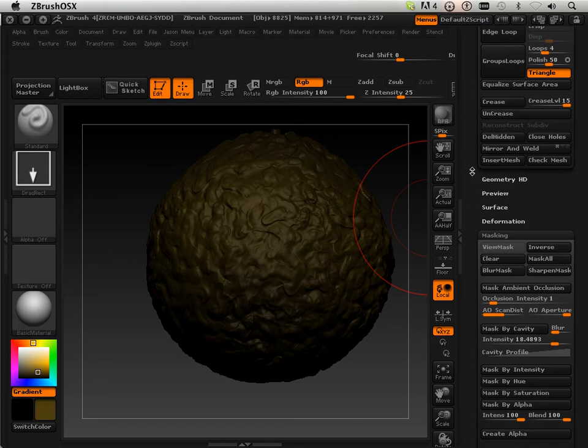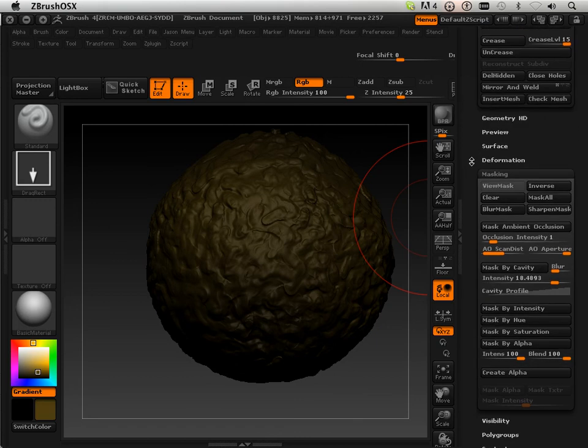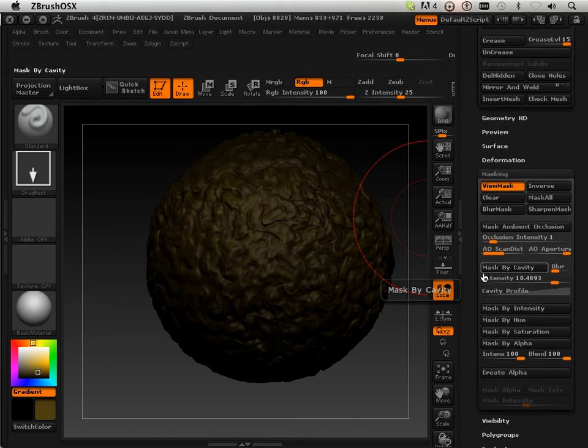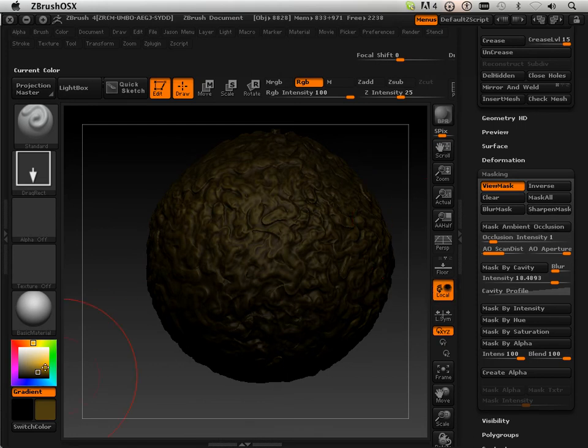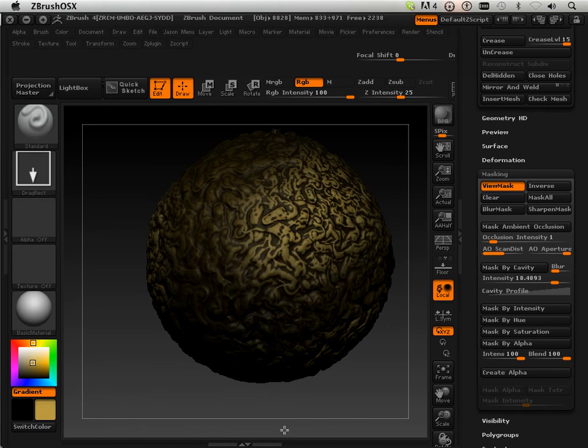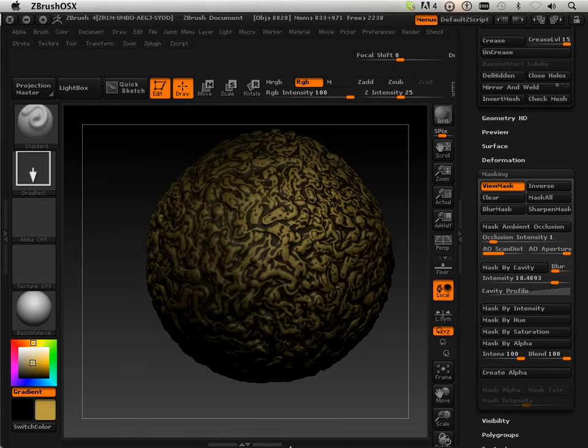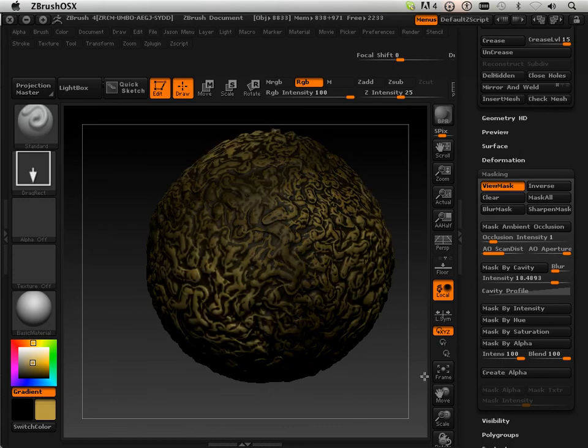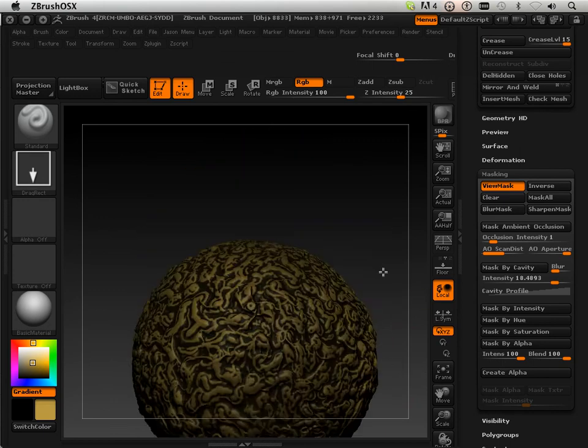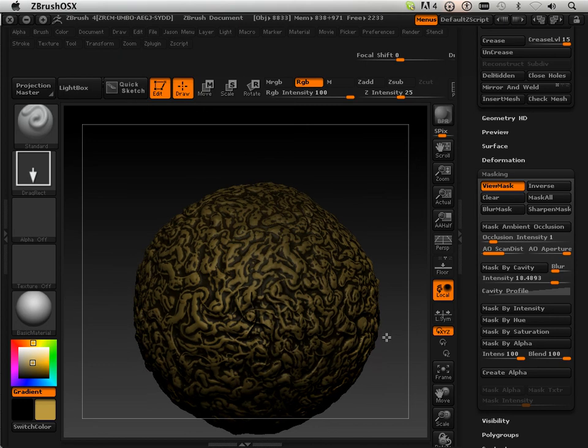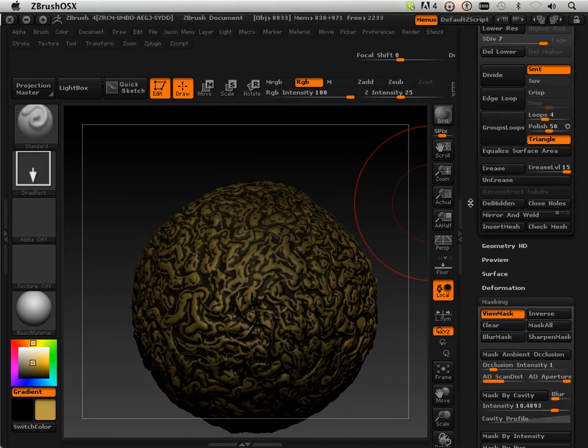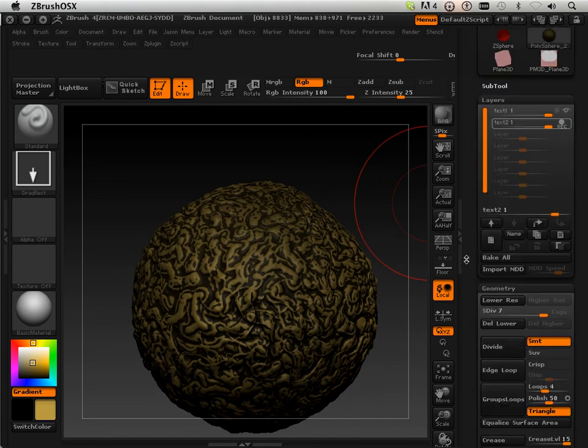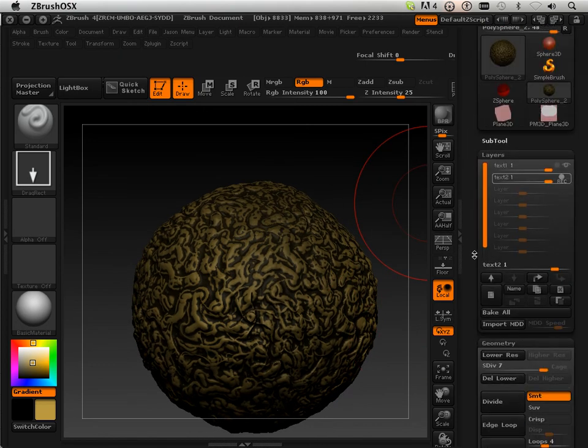And on this layer what I'm going to do is I'm going to take that masking and mask by cavity. I'm going to sharpen the mask a little bit. I'm going to go up. Paint some of that in.